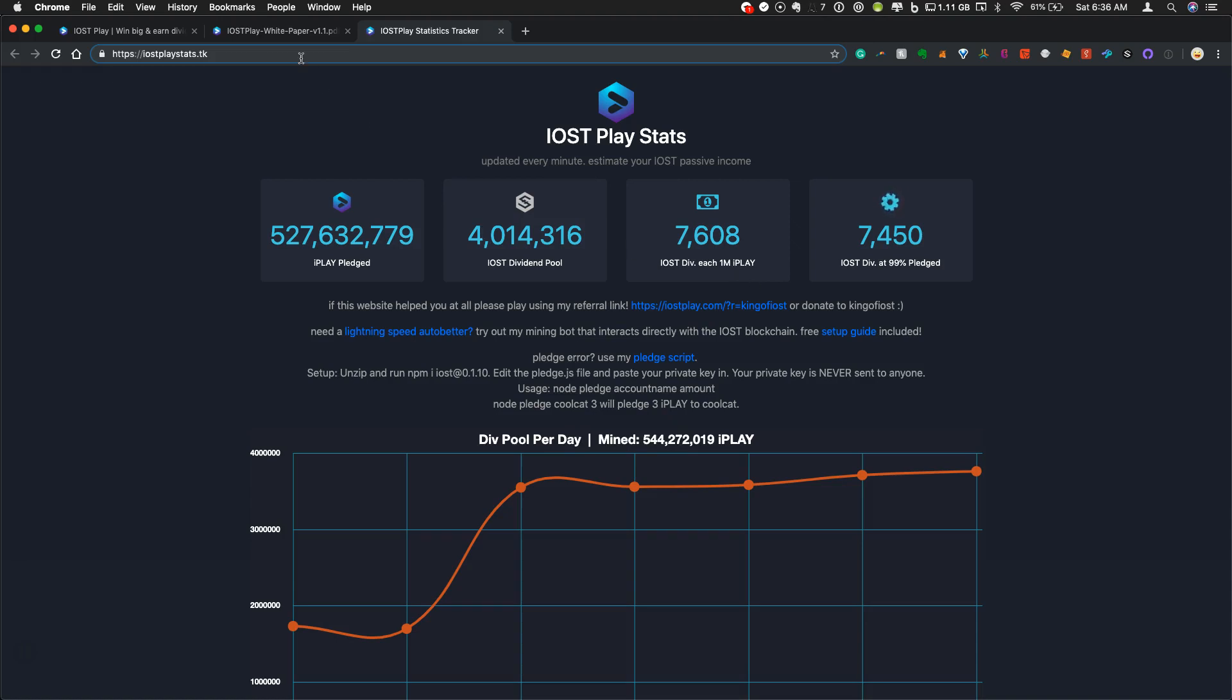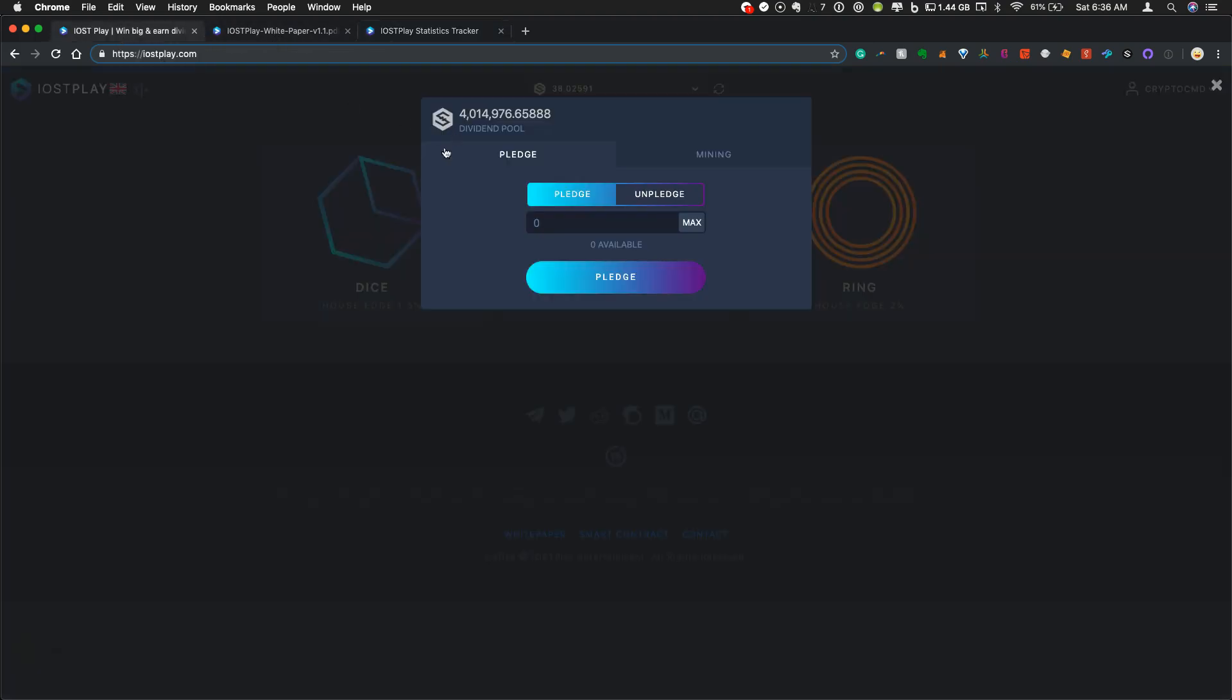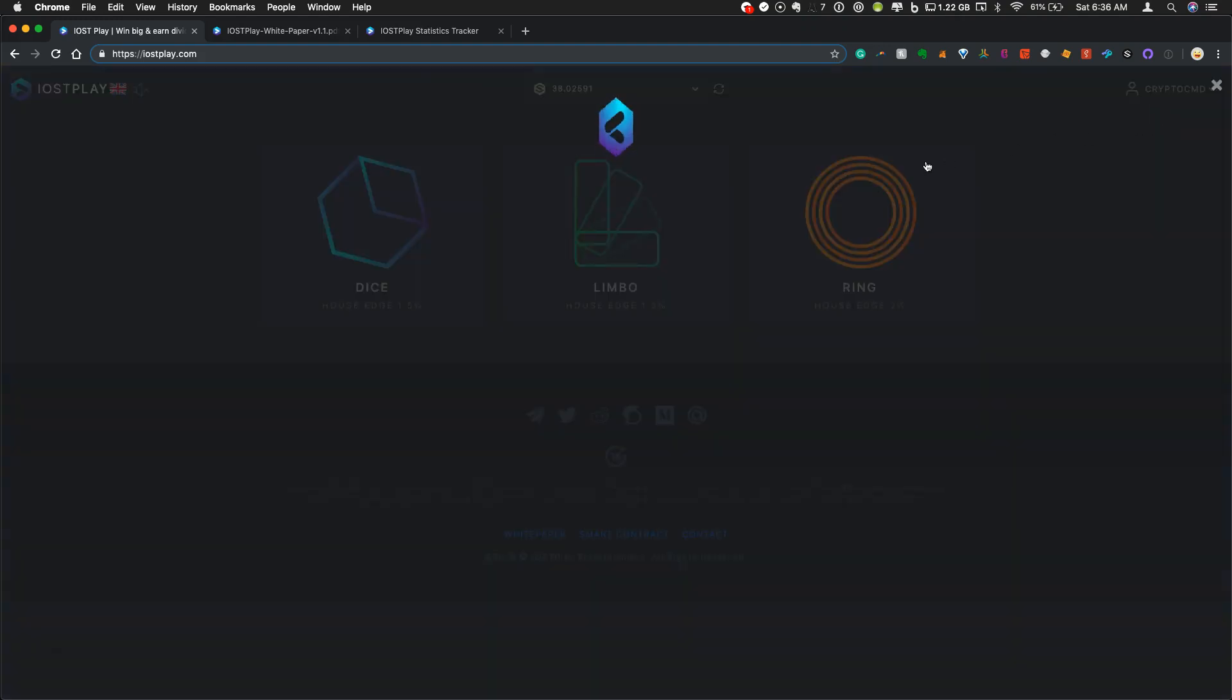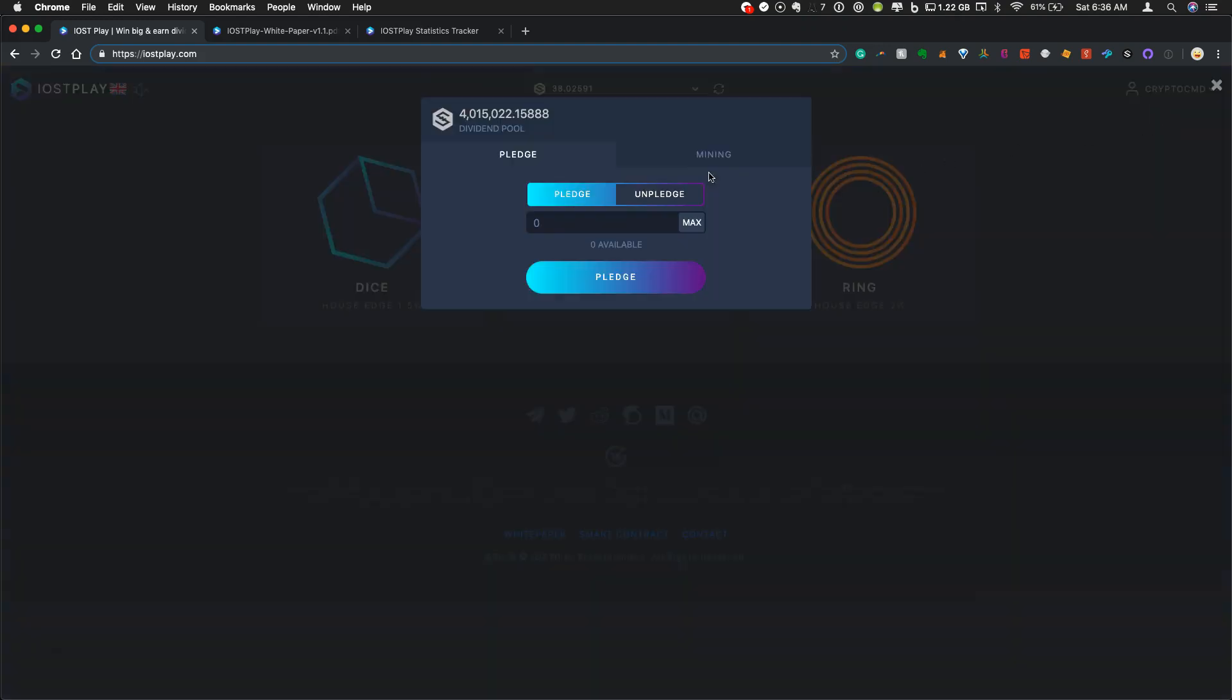So if you have been mining at all on IOST Play, this is actually a pretty new feature just to be able to freeze or as they call it pledge your tokens. So I'll just show you exactly how you do that. So on your name, you can click dividends. This window pops up and you will see the number of tokens that you have available to pledge.